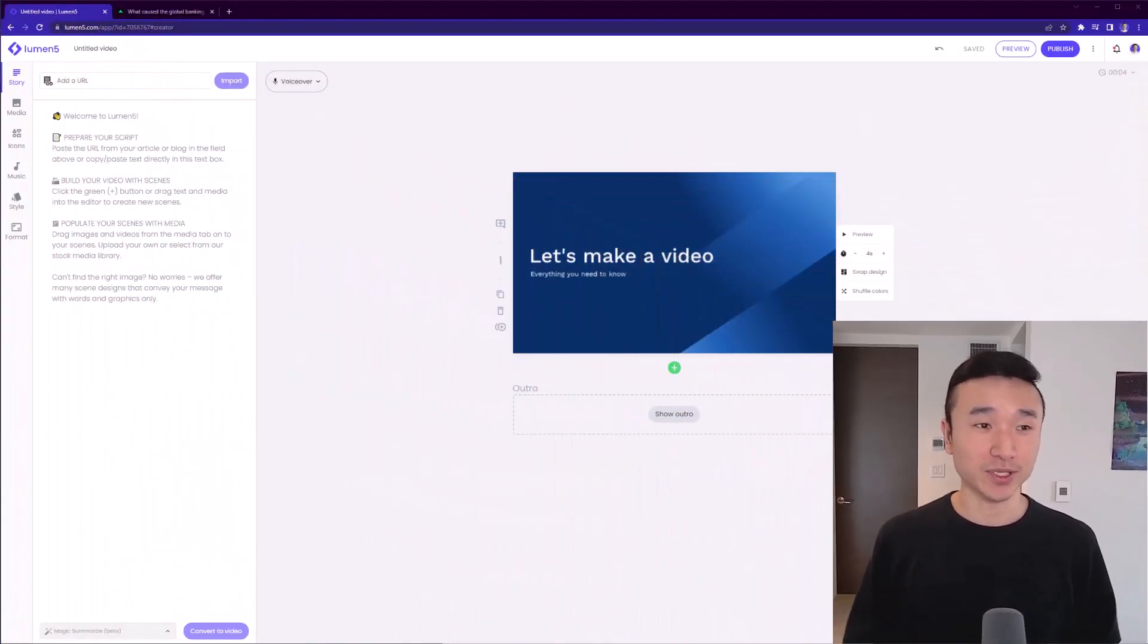Hey, it's time for another video tutorial. Today I'm going to show you how to use AI to turn a blog post into an engaging video in minutes. Let's dive straight into it.